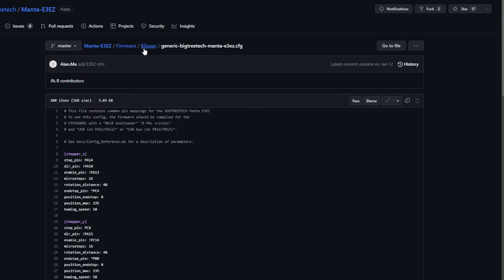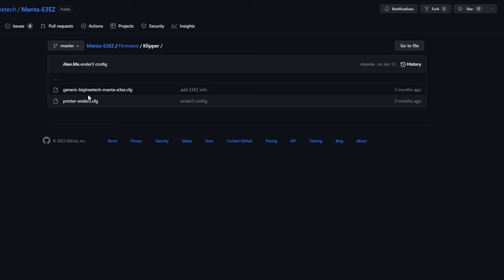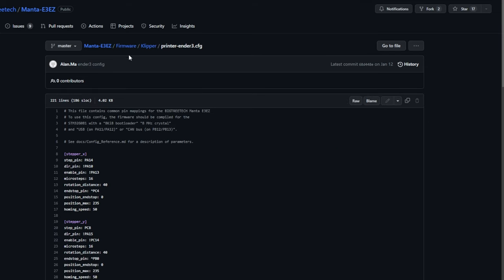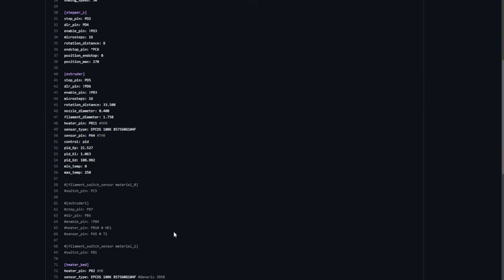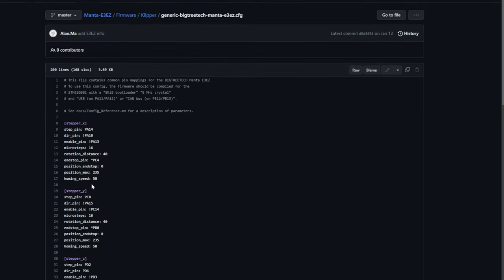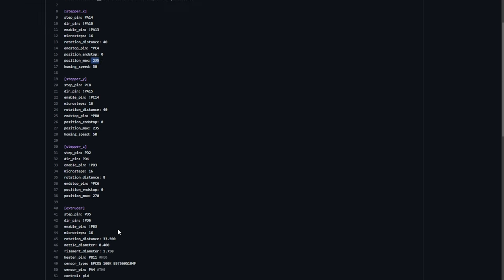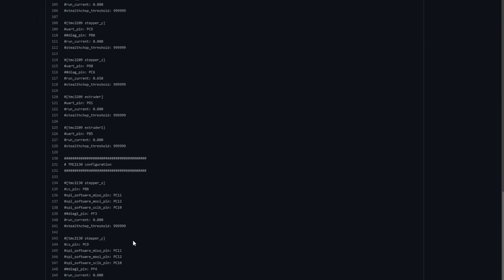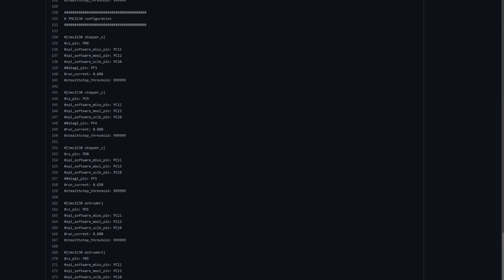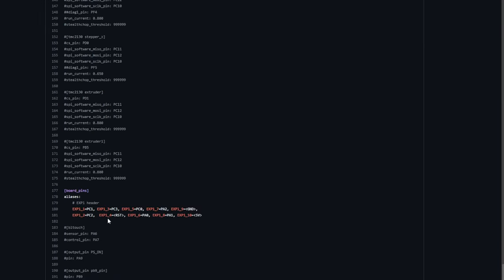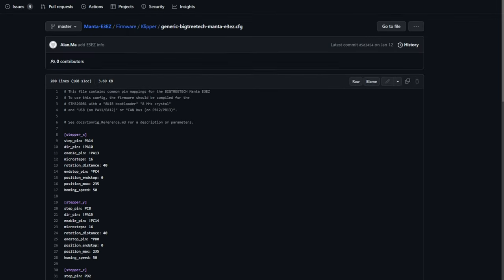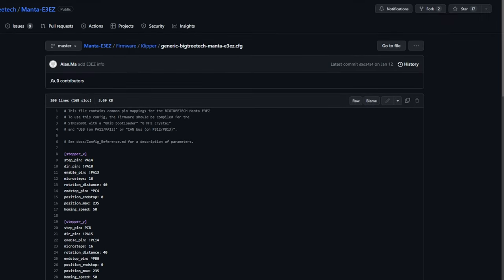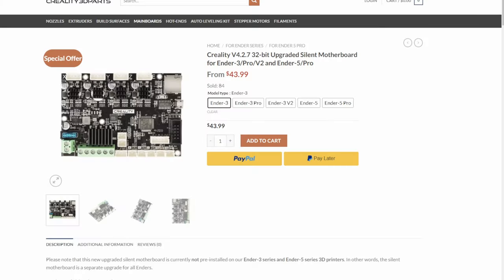They also have two different Klipper config files ready for you, one for if you are using this on an original Ender 3, and then one generic configuration. You do need to go through here and define a few things to make it specific to your printer. Things like build volume, select what type of stepper motor driver you're using, and a few other things you'd need to set up here that makes it specific to your printer.